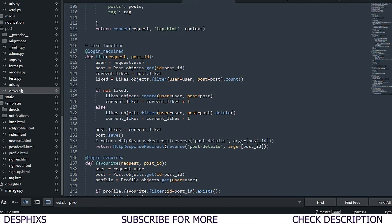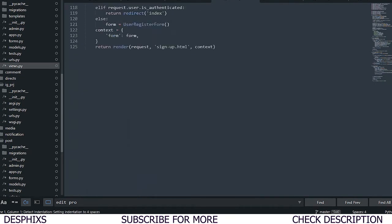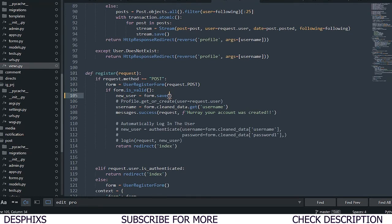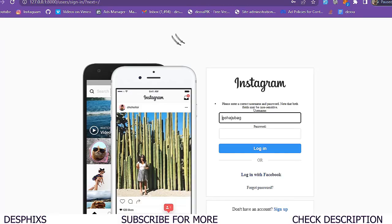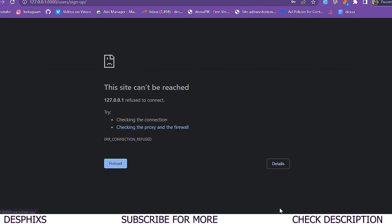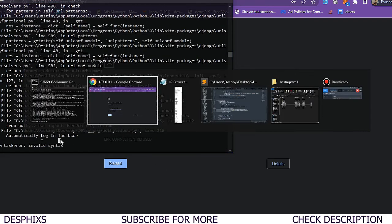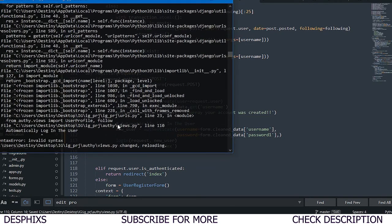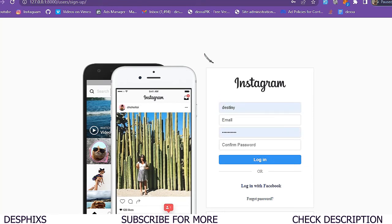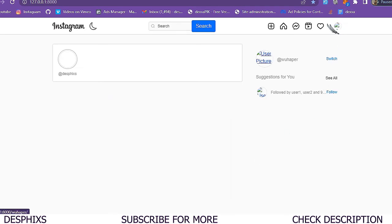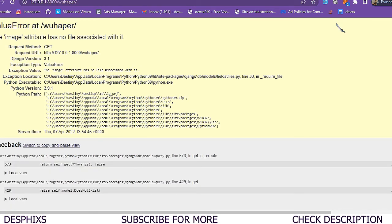To fix the auto-login after registration, I'll go back to the auth views.py, remove commit=False so the user is actually saved to the database, and uncomment the auto-login code. After refreshing and creating a new user, the system automatically logs them in – the functionality is working. The only remaining issue is that new users don't have a profile yet, which we'll tackle in the next video.